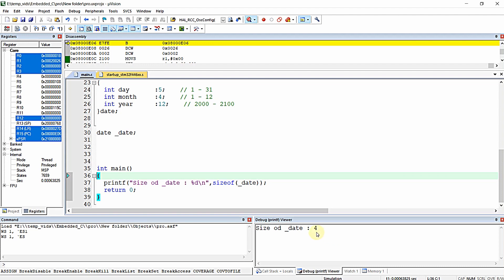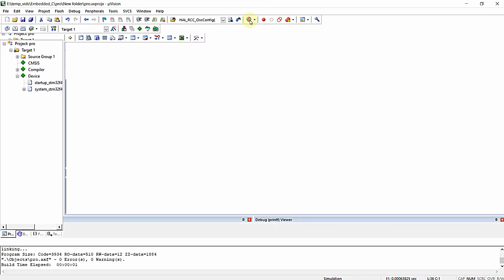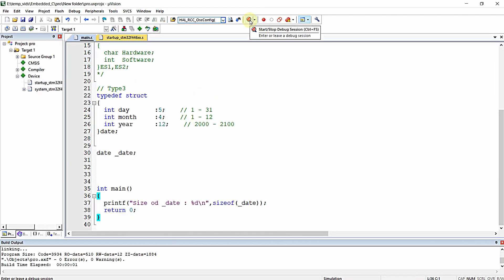If you know well beforehand what values a variable will store, you can limit the element size using bit fields in structures. But make sure you know the maximum limit of the variable before configuring the structure.